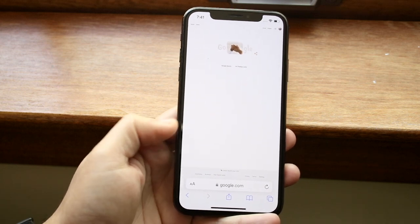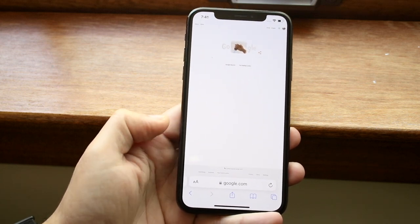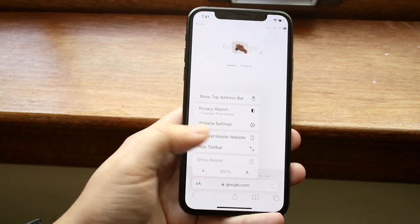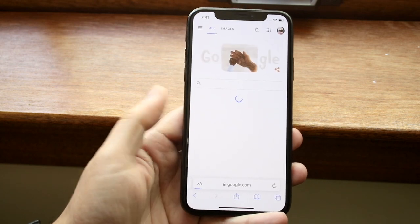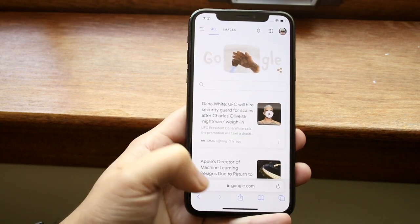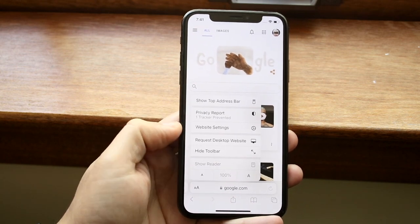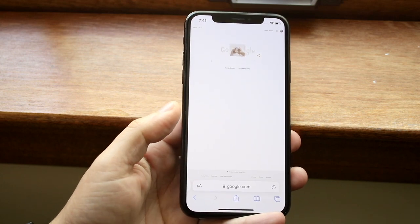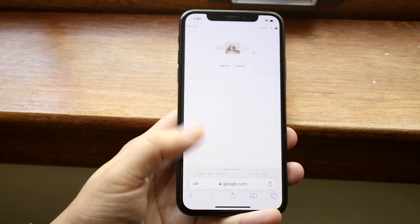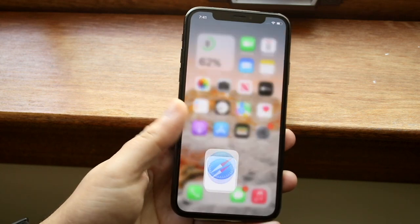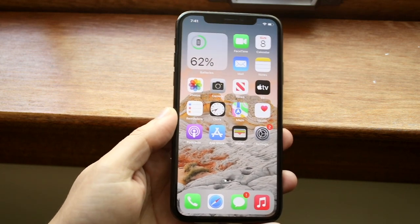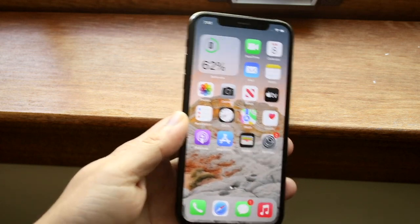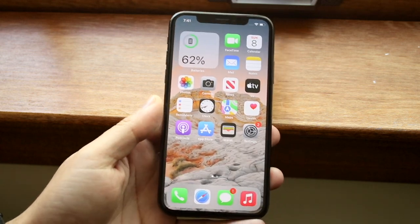So it is kind of hit or miss, but that is essentially how you do it. You click on the two A's, you click 'request desktop site,' and then you can also click here and request mobile site on that one as well — so you can go back and forth. If it's not working, I would probably recommend updating your iPhone and then going down that direction.